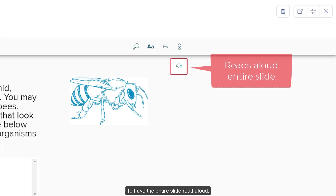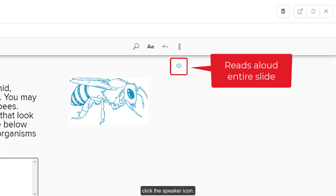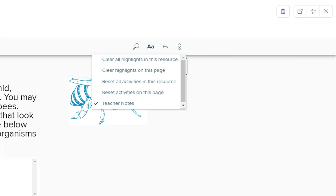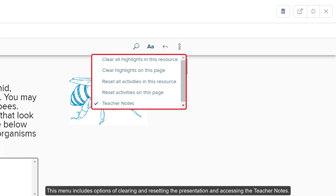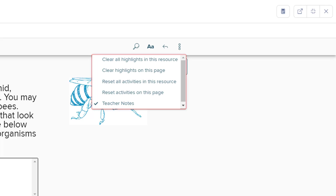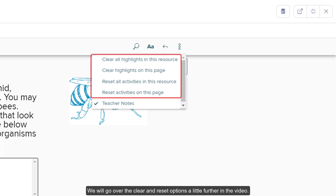To have the entire slide read aloud, click the speaker icon. To access the teacher options menu, click on the kebab icon. This menu includes options for clearing and resetting the presentation and accessing the teacher notes. We will go over the clear and reset options a little further in the video.